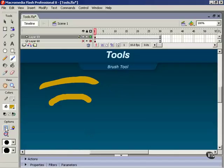Over here in the options area we start with the object drawing mode. We've seen that before so we'll move on to the next one. This is a new one. It's called the lock fill modifier. The lock fill modifier works on gradients and bitmap fills.